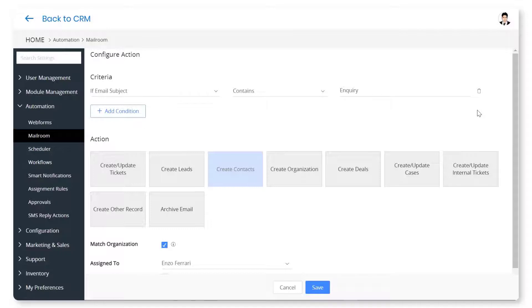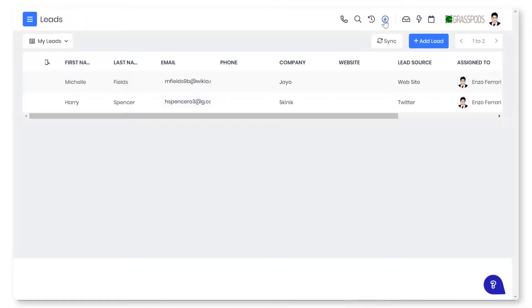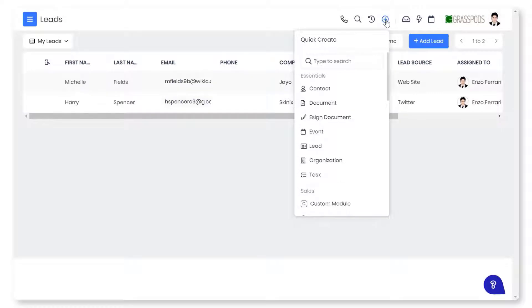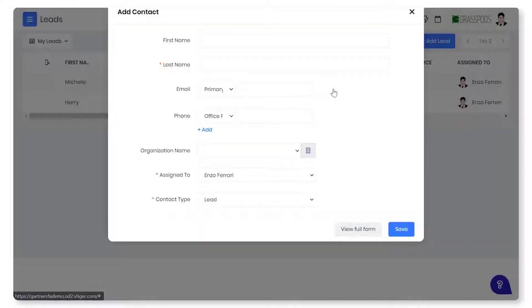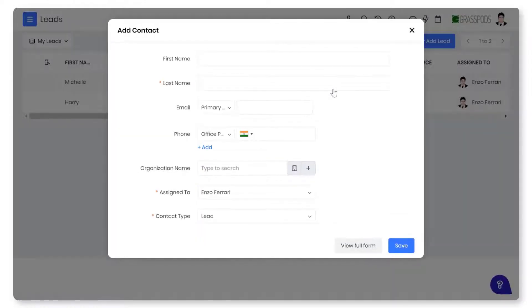Automatically capture leads and contacts from emails, calls, and chats. Save time by creating the contact from any screen using QuickCreate.